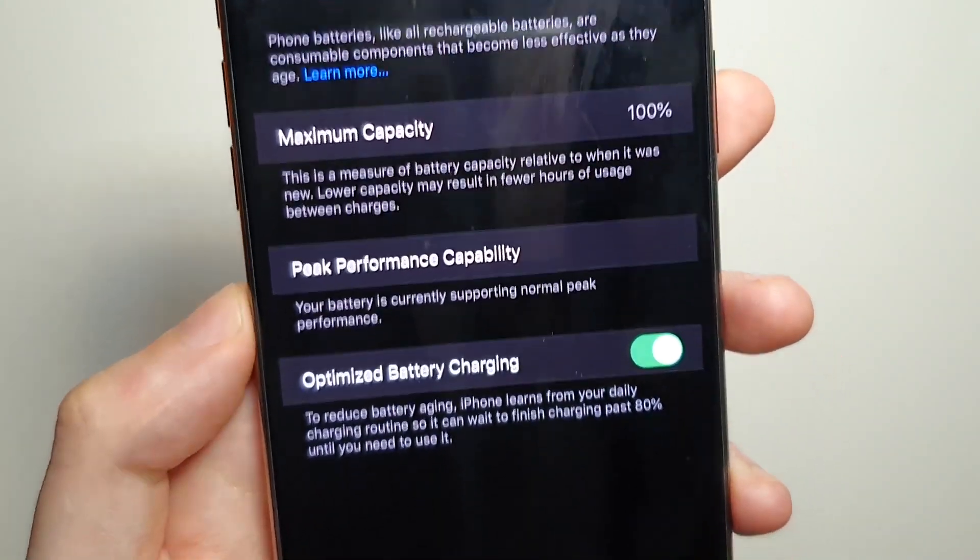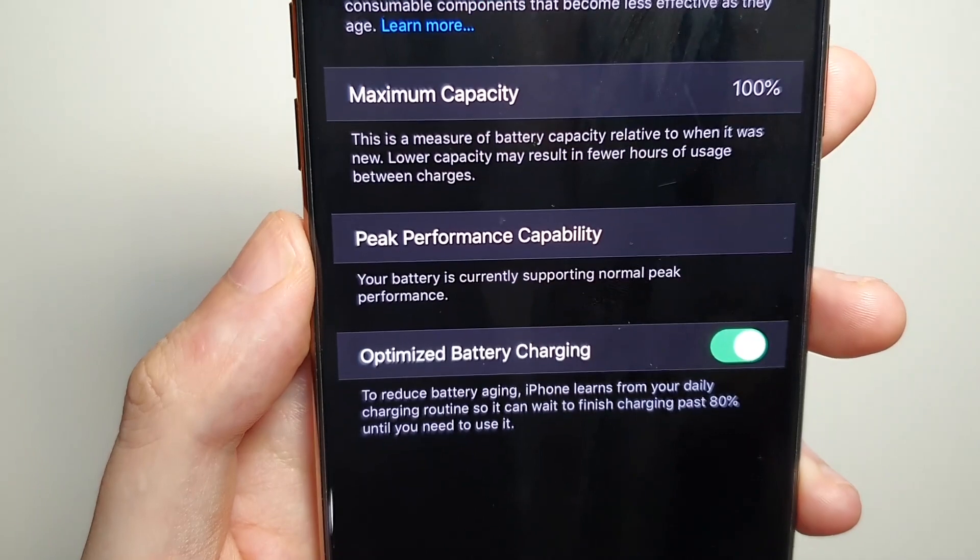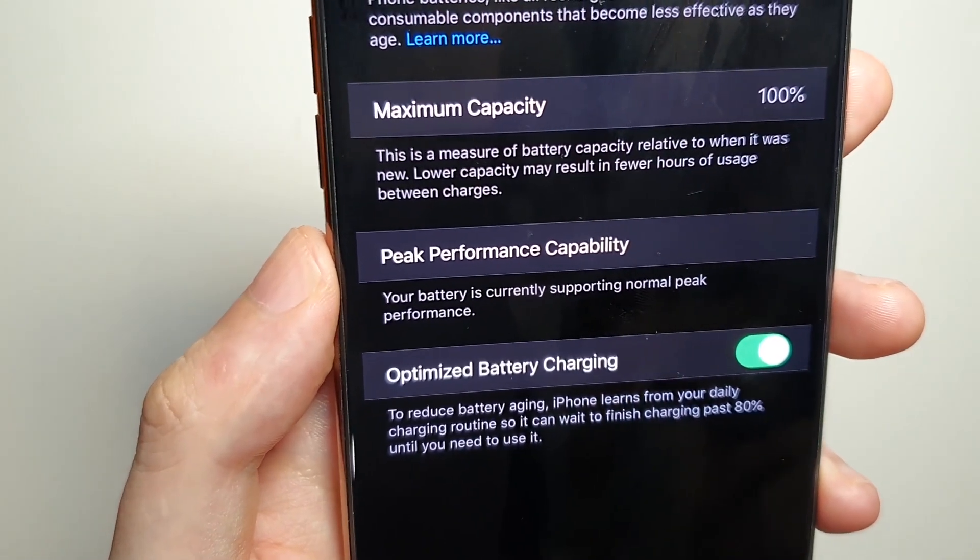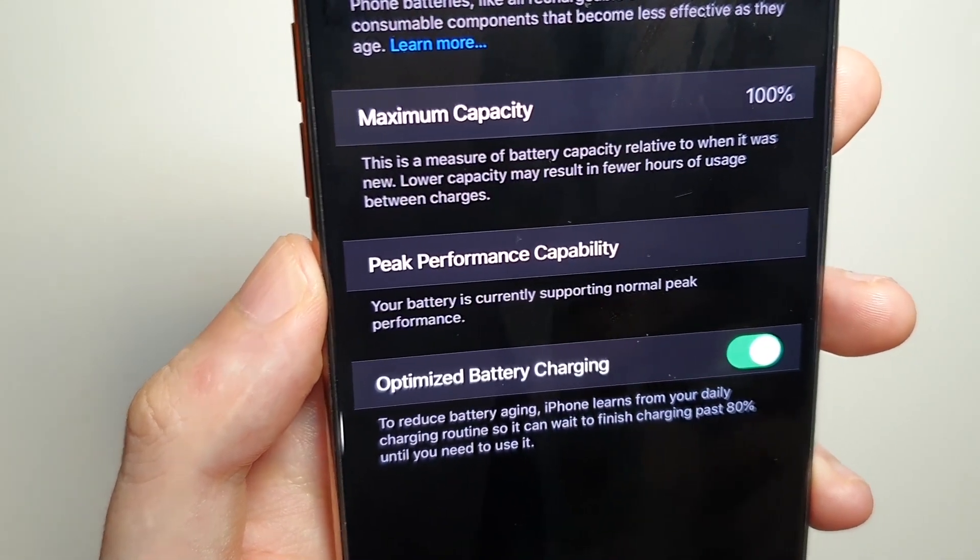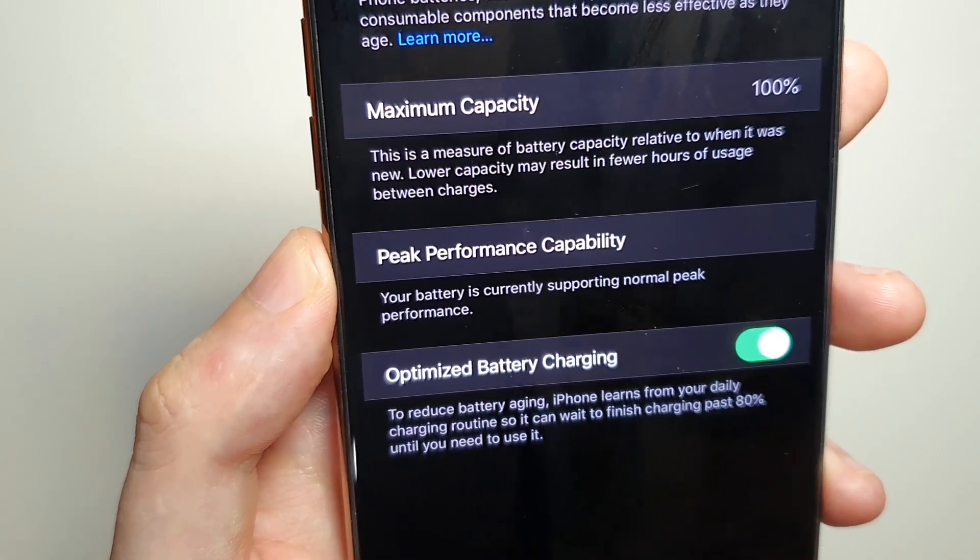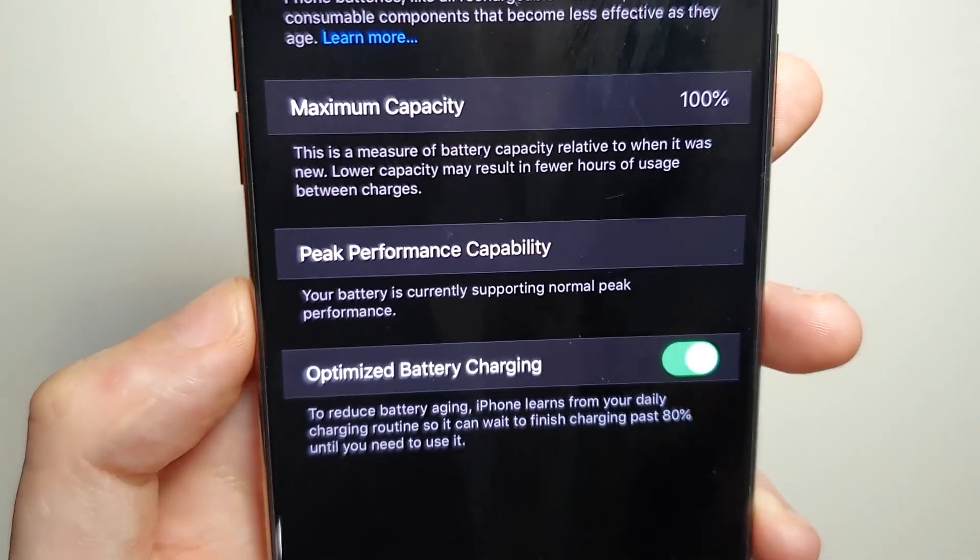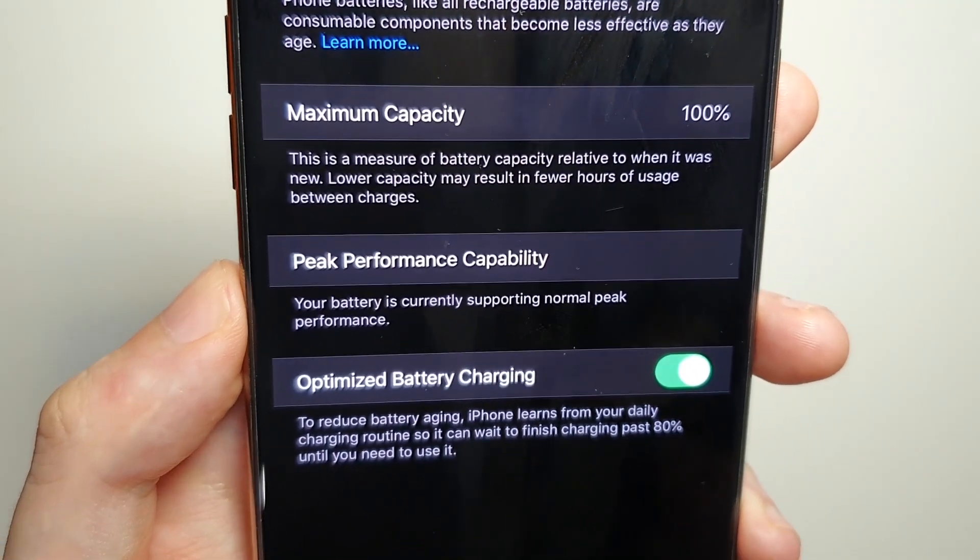Now at the bottom here, you guys see this is already on, it's called optimized battery charging. If it's not on then I would recommend it.